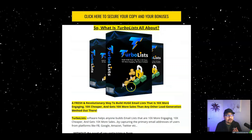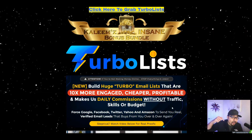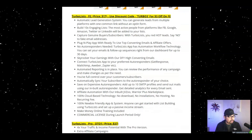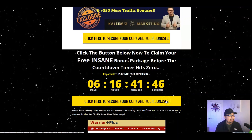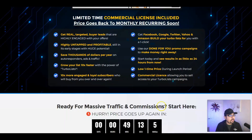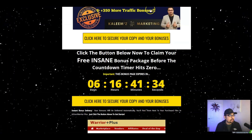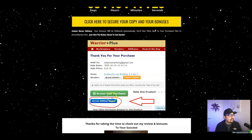If you want to build an insane list using massive platforms like Google, Facebook, Twitter, Yahoo, and Amazon, just click on the first link in the description below. That will take you to my bonus bundle page. Click the banner or timer button at the top or bottom of the page, which will take you to the Turbo Lists sales page. Scroll down and click 'Get Your Copy Now,' which takes you to the WarriorPlus platform where you can confirm your purchase.